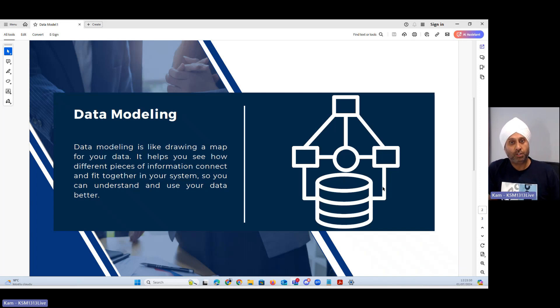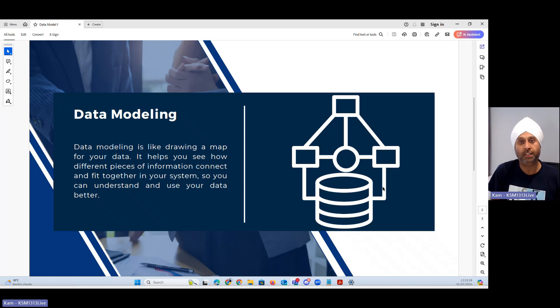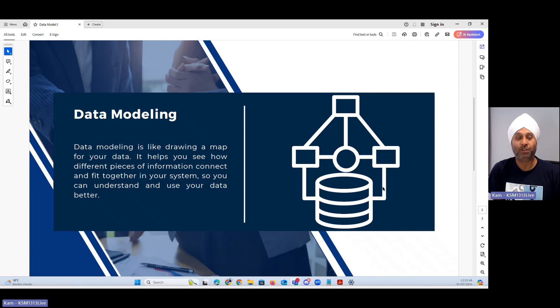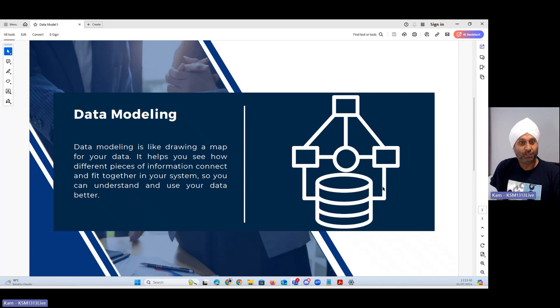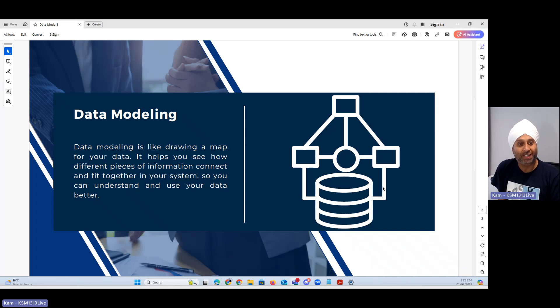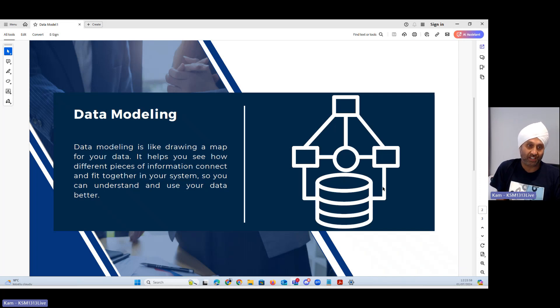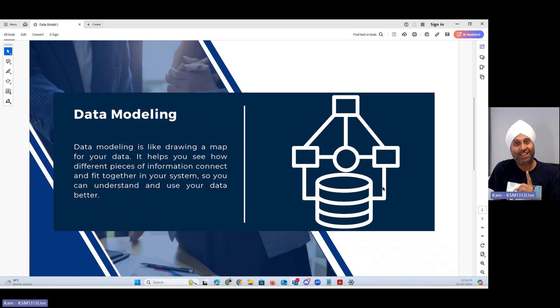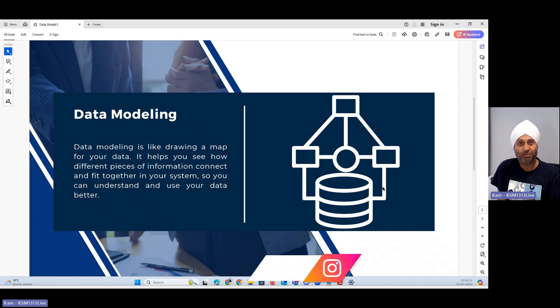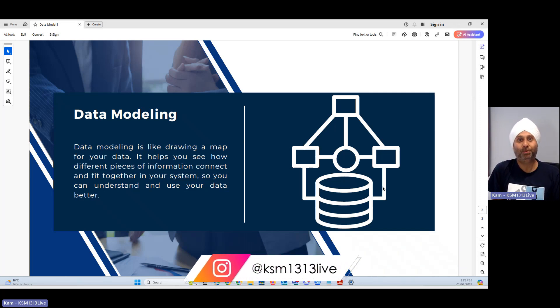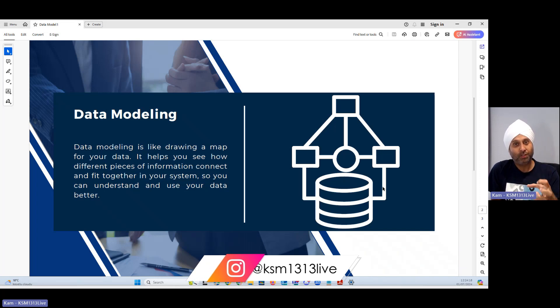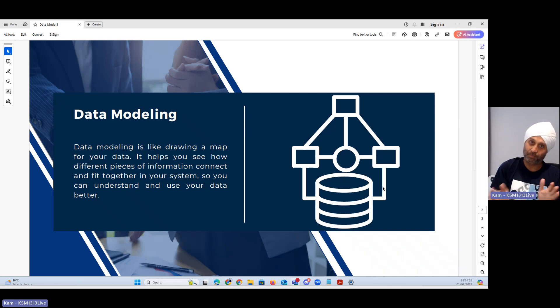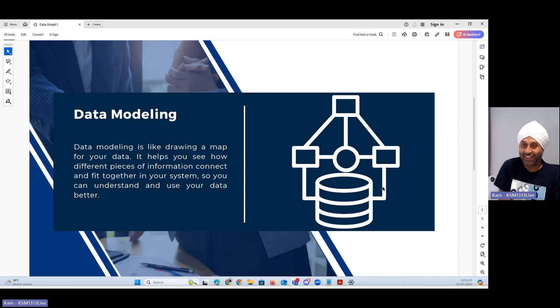Let's start with the definition of data model. Data model is like drawing a map for your data. It helps you see how different pieces of information connect and fit together in your system so you can understand and use your data in a better position. Data is very important and data model is playing a big part at the same time.